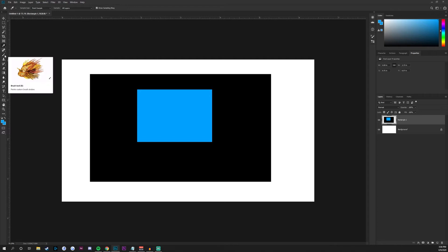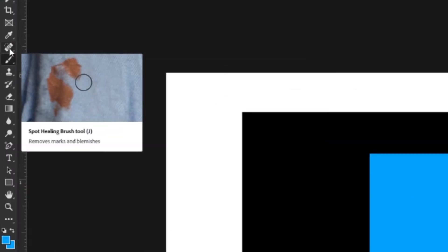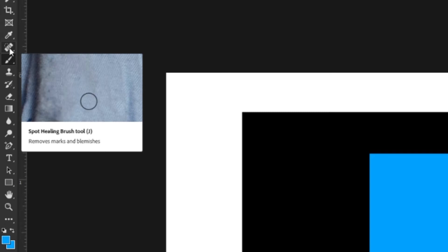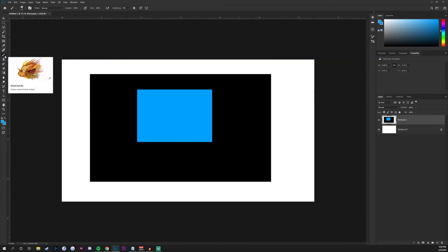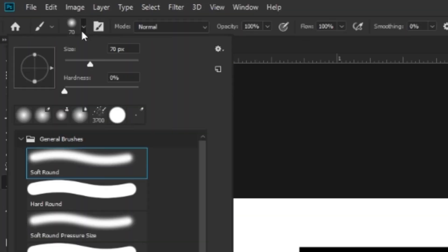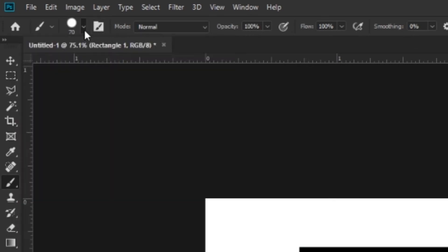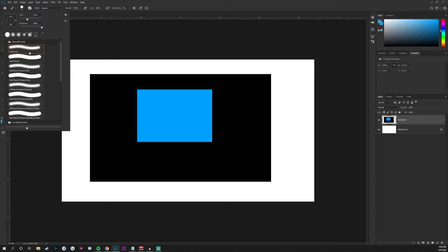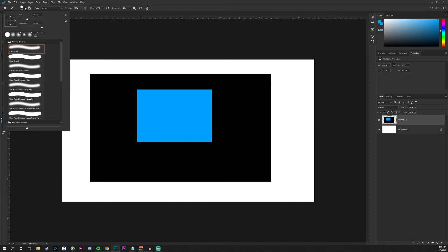Underneath the eyedropper, we have the brush tool. We'll skip the spot healing brush tool, but just know it removes stains or blemishes and replaces them with pixels from the surrounding area. The brush tool is very straightforward — just click and drag with your foreground color. You can change the hardness in the settings and import custom brushes if you have them. Clicking on it also gives us the pencil tool, which is similar to the brush tool but a bit different — it gives reminiscent vibes of Microsoft Paint.